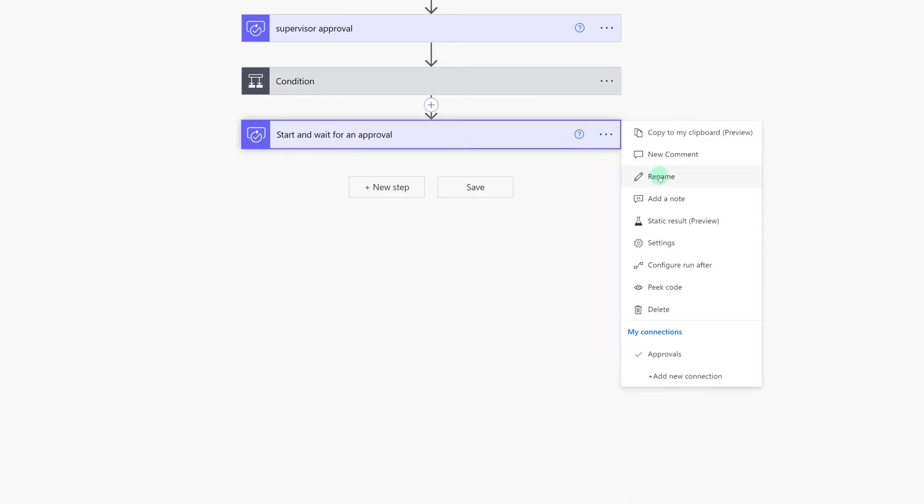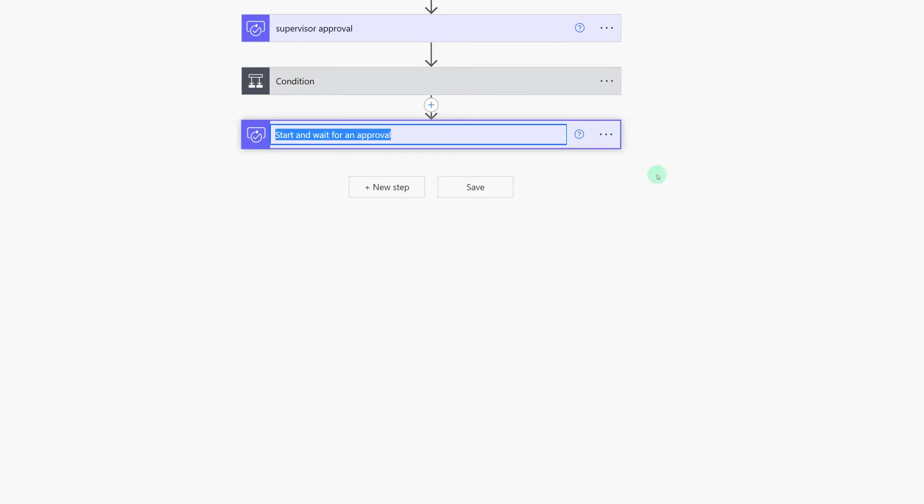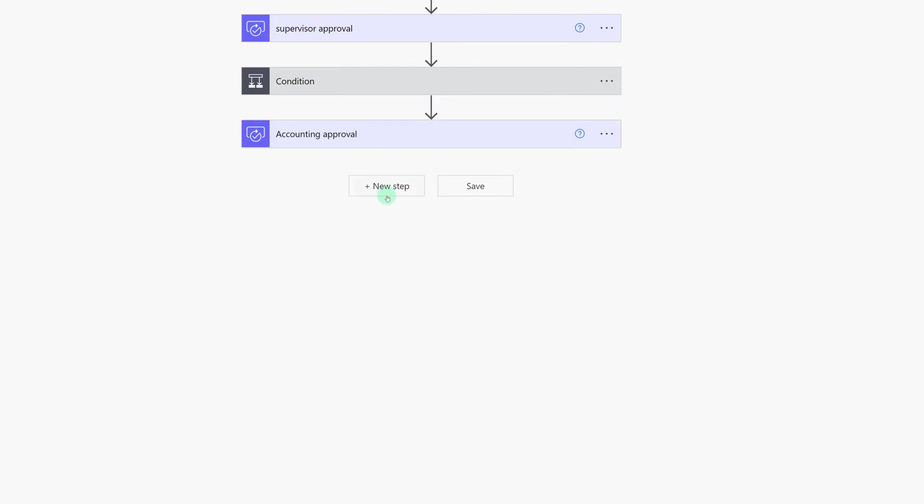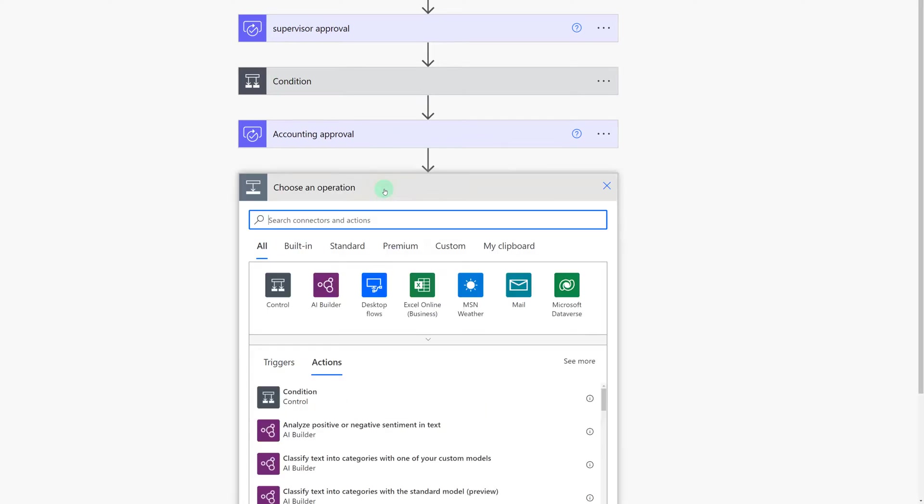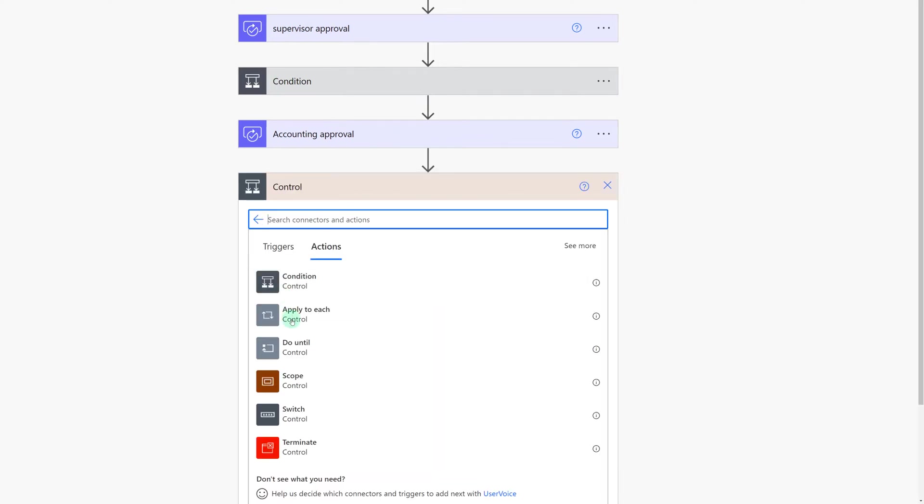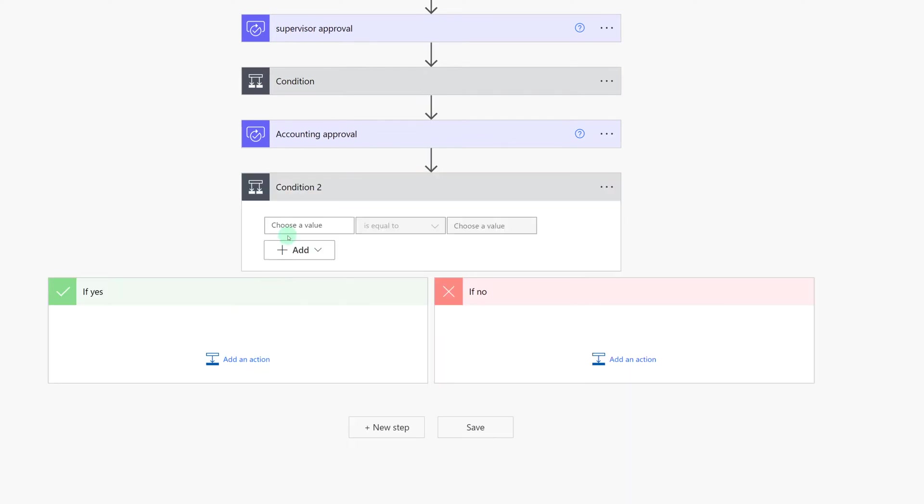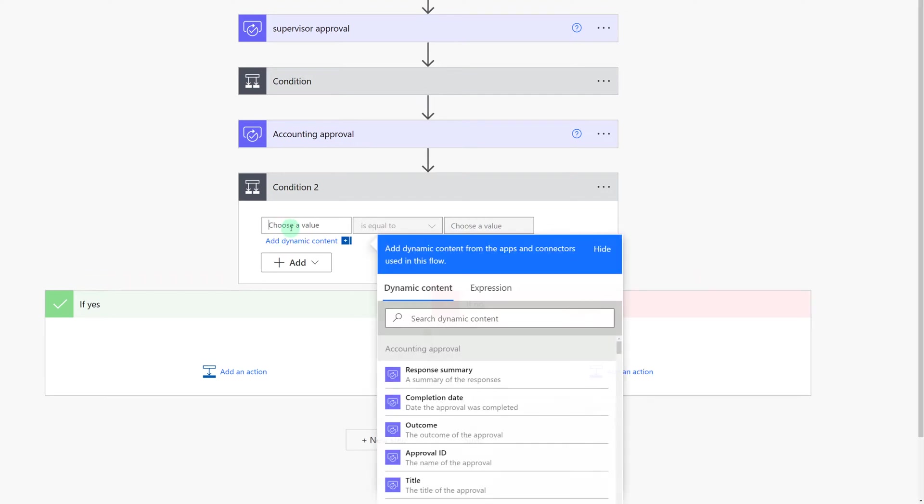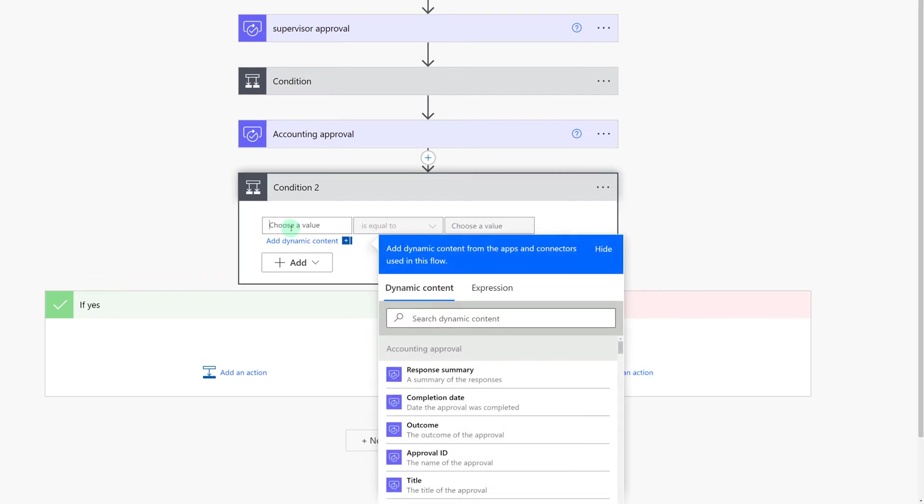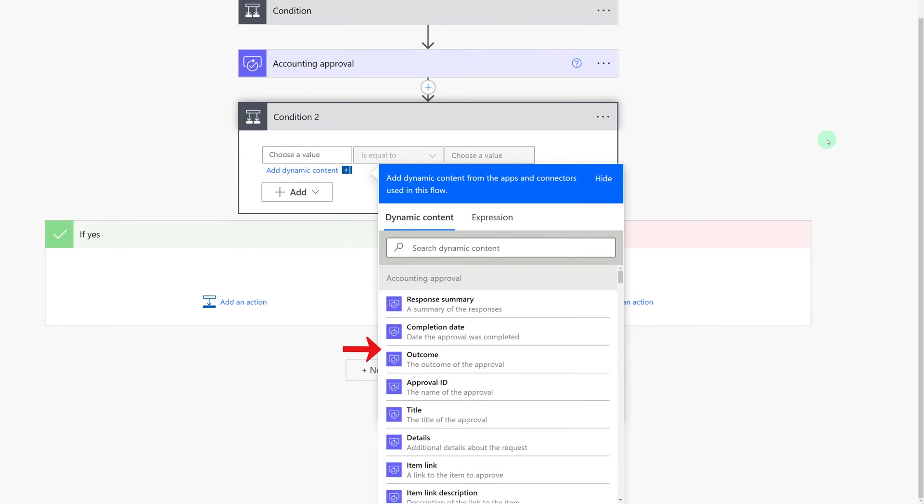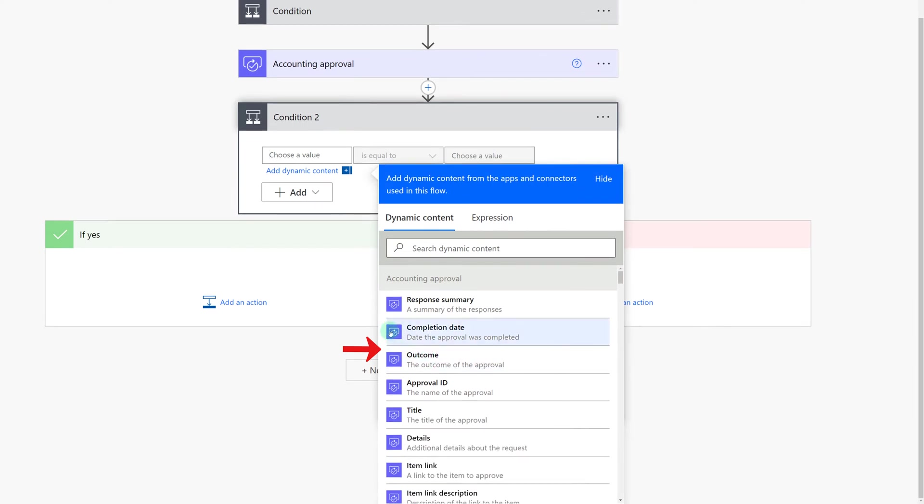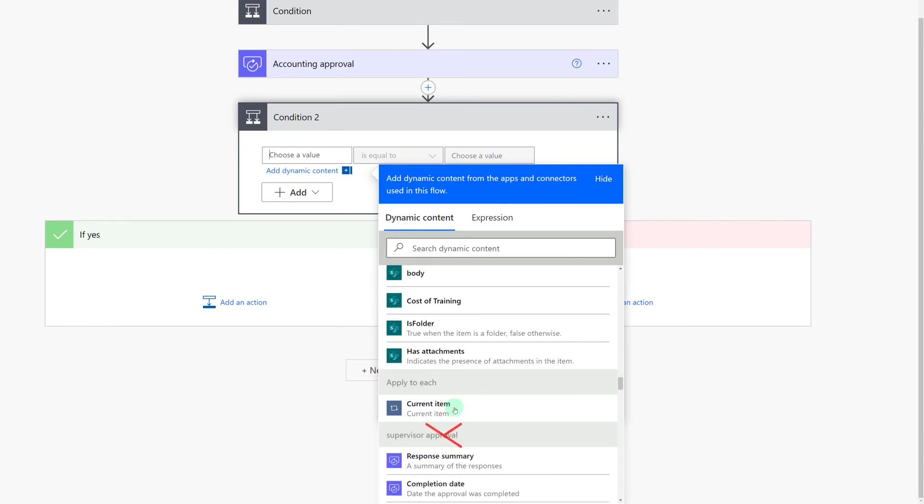Next I'm going to go to the three dots and click rename one more time and give this the name of accounting approval. Now I'm going to click on new step and add in a condition control and now you're going to see why I said it's easier to rename the steps. I want the condition control to look for the outcome of the approval but I need to make sure it's the accounting approval and not the supervisor's approval. If you don't rename the steps it can be difficult to know which one to use especially in more complex flows.